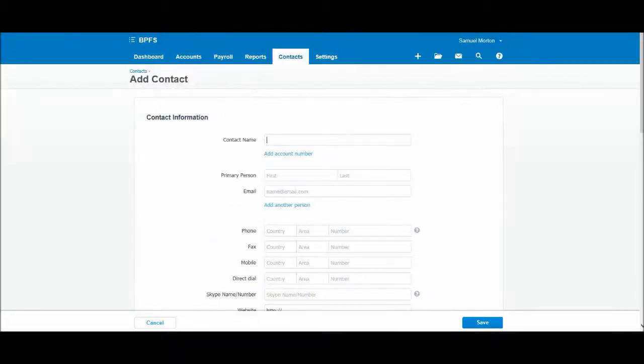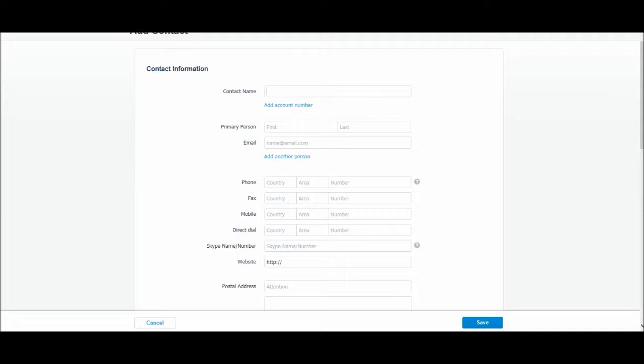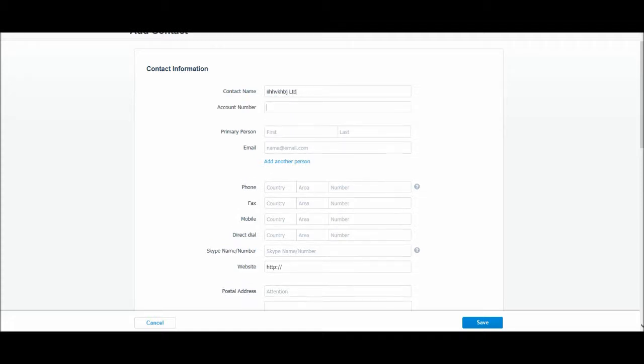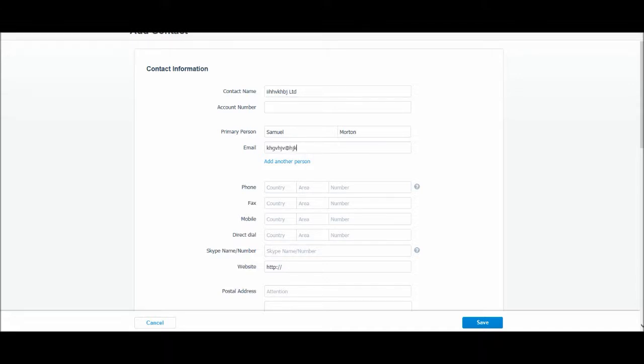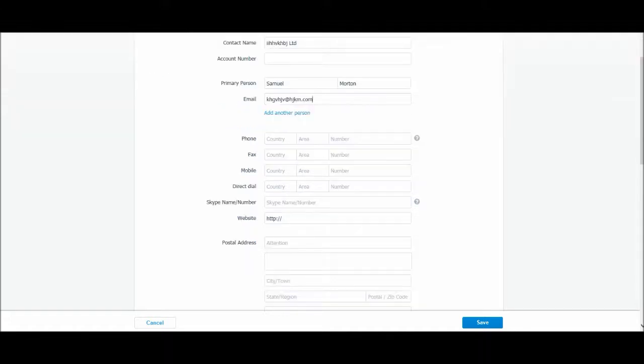Now this is exactly the same as it was before, so let's add in our contact. The contact name, I'll just put anything in. The account number, if you have an account number with this supplier. The contact at the supplier, let's just put my name in, it's the primary person you use to contact at this business, their email address. You can add another person just as before. You can add two other people if you want to.